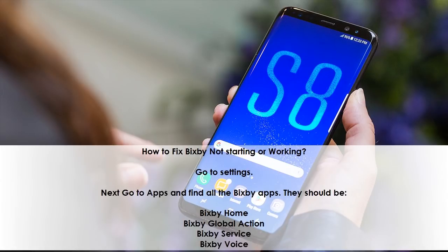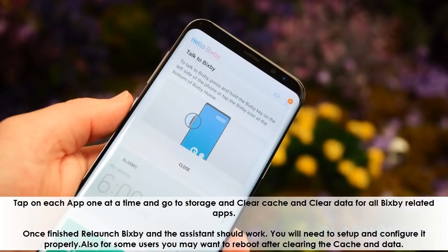Go to Settings, then go to Apps and find all the Bixby apps. They should be: Bixby Home, Bixby Global Action, Bixby Service, and Bixby Voice. Tap on each app one at a time, go to Storage, and clear cache and clear data for all Bixby-related apps.